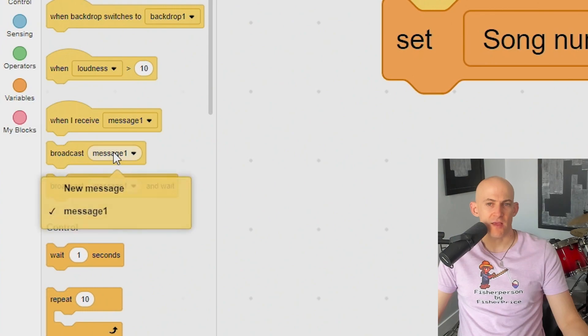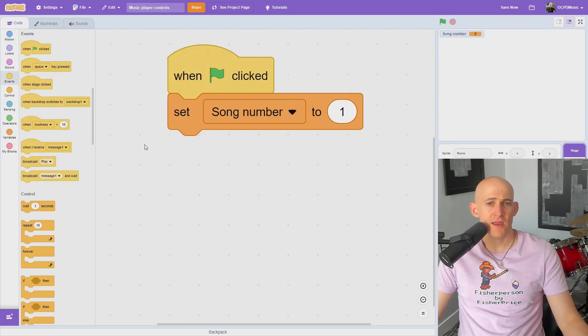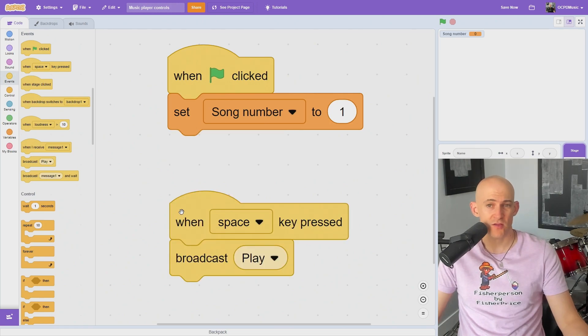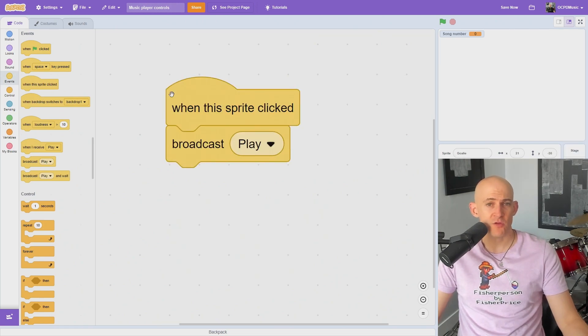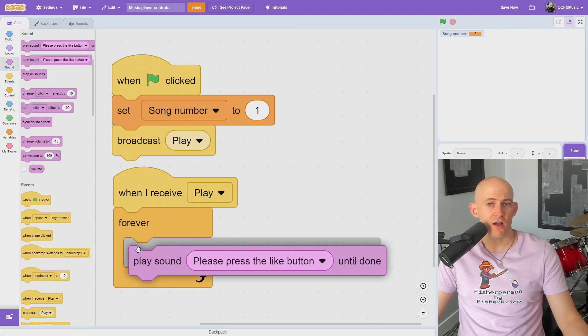Create a new broadcast message and name it something like Play, then attach that block to some events block like the green flag, when a key is pressed, or when the game starts to give the user some different options for starting the music.